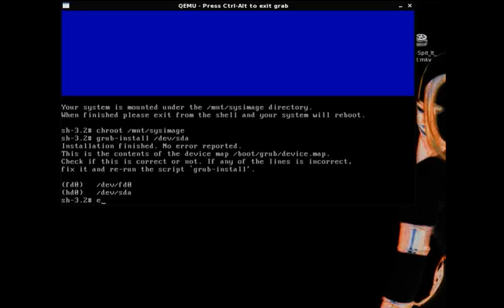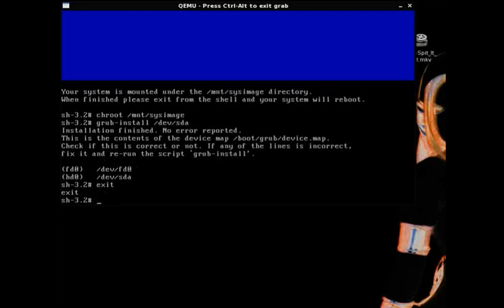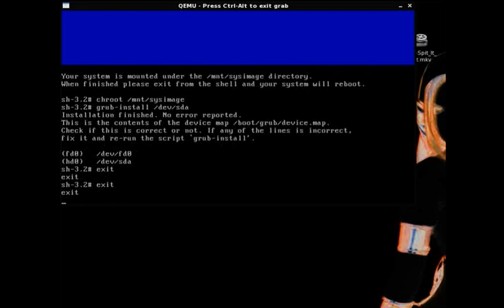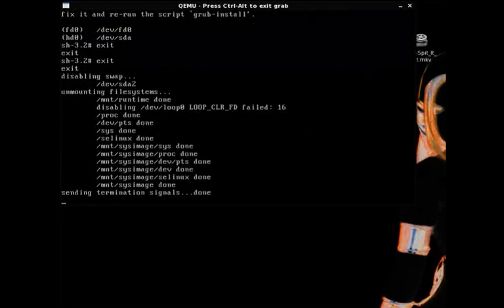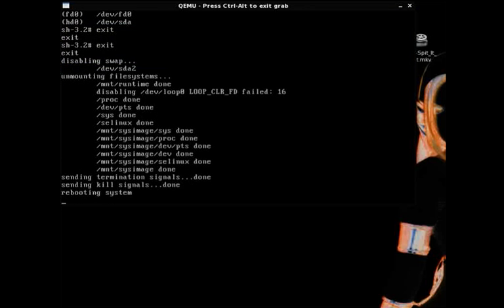Anyway, type exit to get out of the shell prompt that you just changed root into, and then type exit again to get out of the other shell, original shell prompt that's in the live CD system memory, and it will reboot the computer. When you reboot, you should have a working boot menu when your computer comes on.